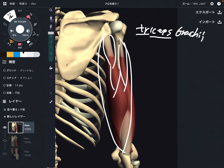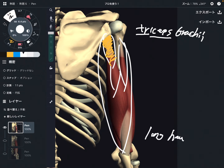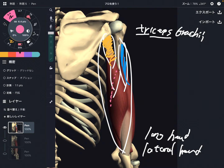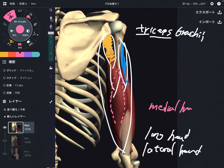As I said, it has three origins. This one is the long head. This part is the lateral head. And you don't see it in this picture, but there is a medial head deep to the long head, like this.